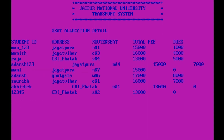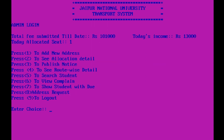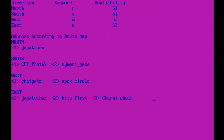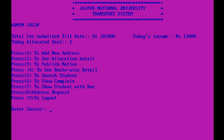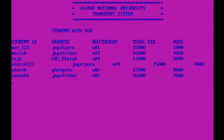Next we can see allocation details — student ID, address, route, seat, total fee, and dues. We can also see route-wise detail. This shows the availability on a bus — suppose we have total 64 seats, and 61 are left on one route, 63 on another. To show students with dues — there are 7 students who have dues, with the due amounts shown on the right side.